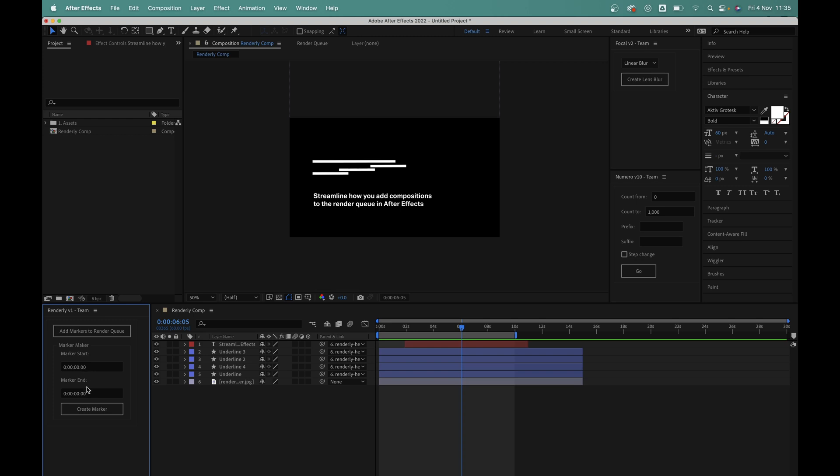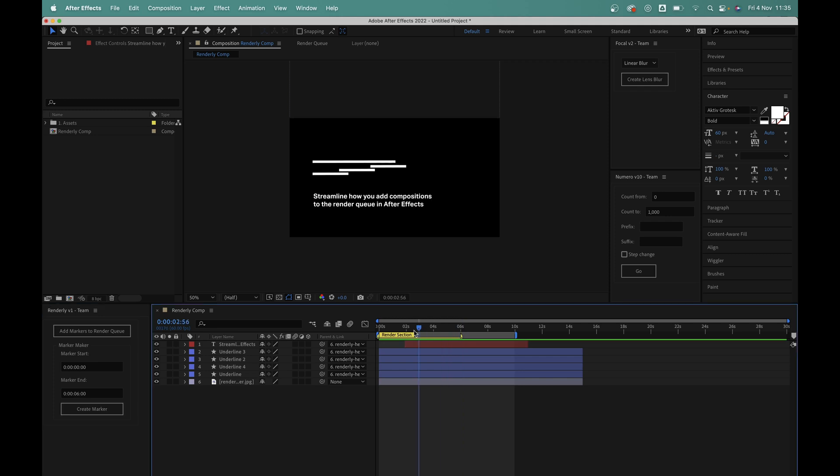So for this example, I'll keep the marker start time to 0 and set the end to 6 seconds. And I'll click Create Marker. Instantly you can see that we now have this marker region here in the composition and it's labelled Render Section.